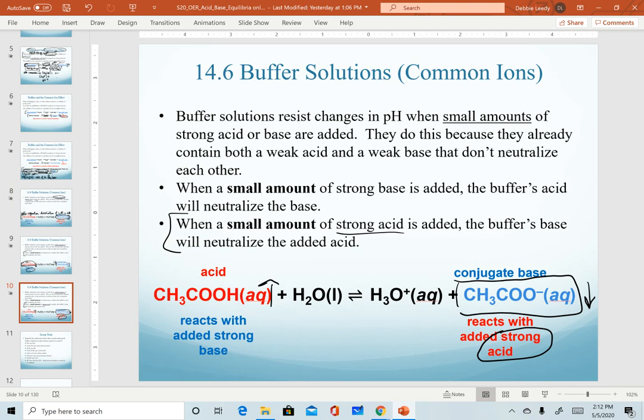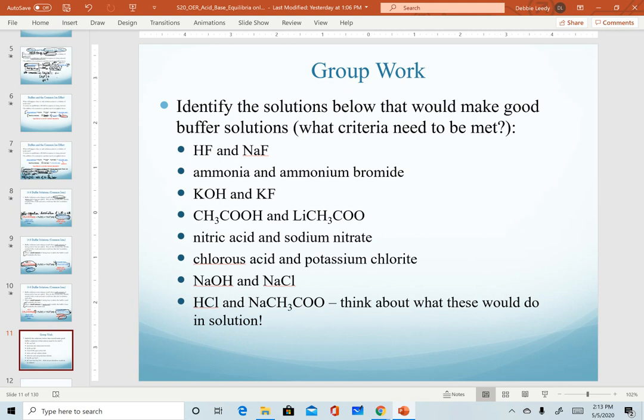Buffers need to be made with a weak acid or base, and then we add a common ion in the form of its conjugate. A great way to practice is to look at pairs of solutions, either by formula or by name, and identify whether each pair will make a buffer solution. Pause the video here and identify your answer to each one. When you play the video again, we'll review those answers.